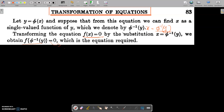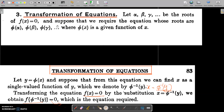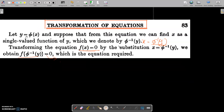Which is the required equation with roots phi(alpha), phi(beta), phi(gamma), etc. That is, y = phi(x) is the relation, and we can find x as a single valued function of y. That depends on the case of our example.